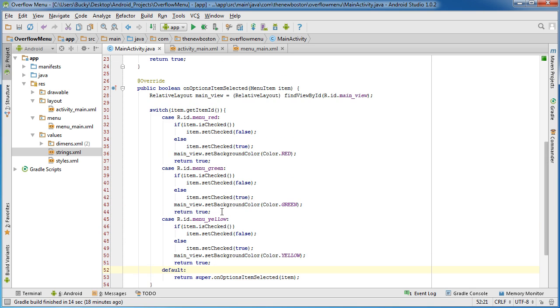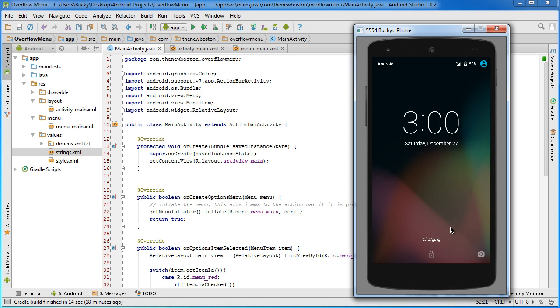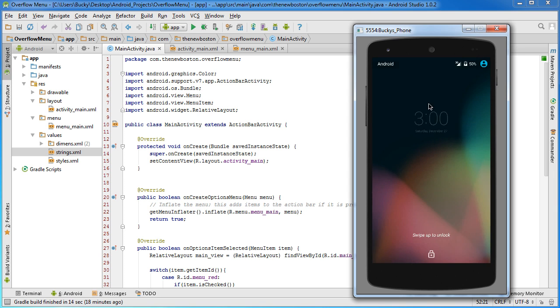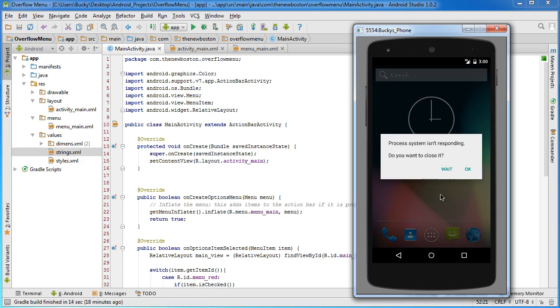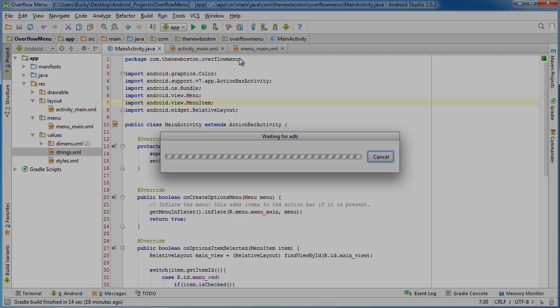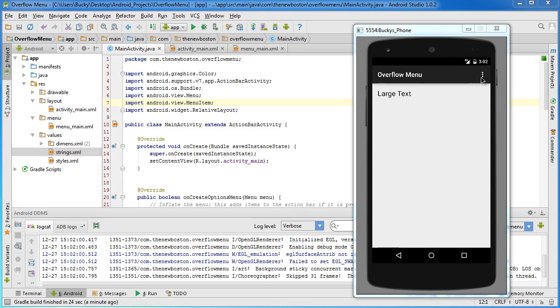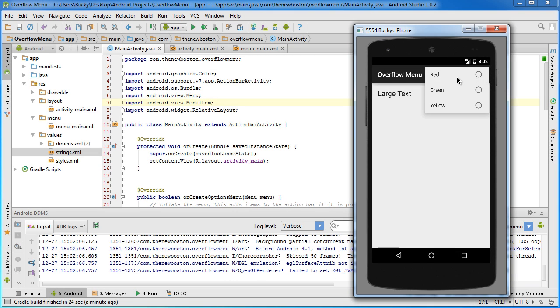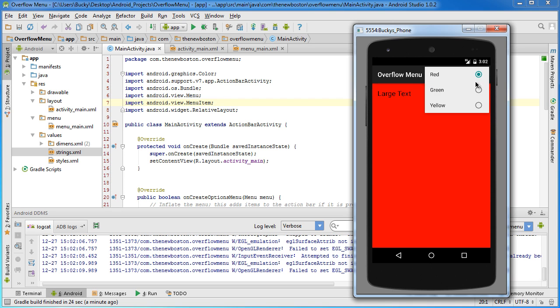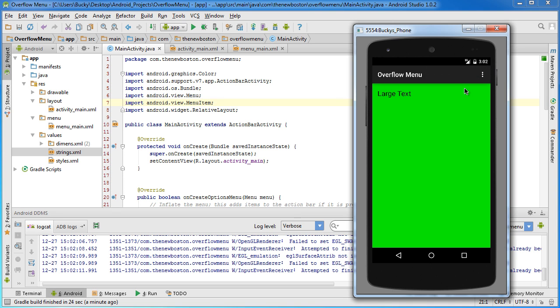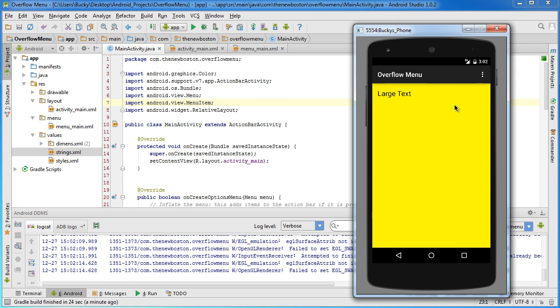So now everything actually looks good. That's all we needed to do. And I got my emulator running, so let me go ahead and run this bad boy. Alright. Alright, so let's see. Red. Okay, okay, good so far. Green. Okay, the moment of truth. Yellow. Oh, too stinking easy. It actually works. Alright, so there you go.